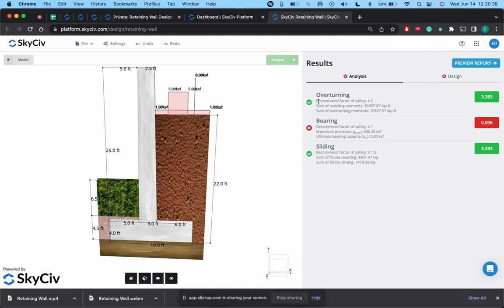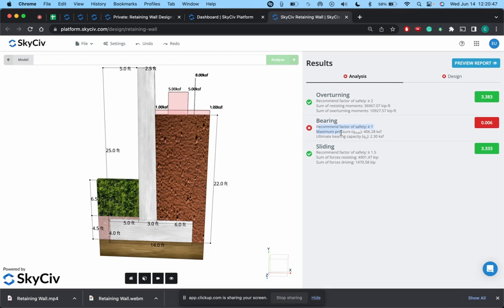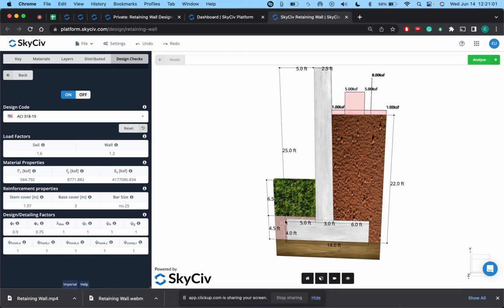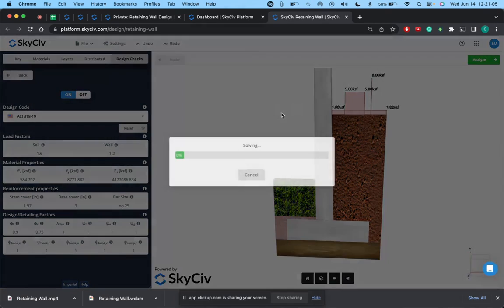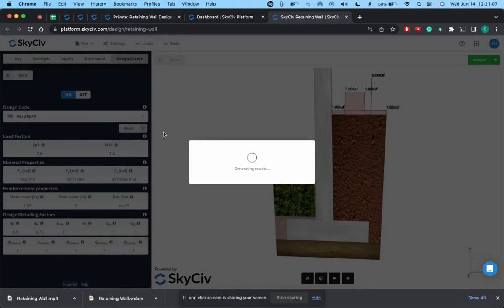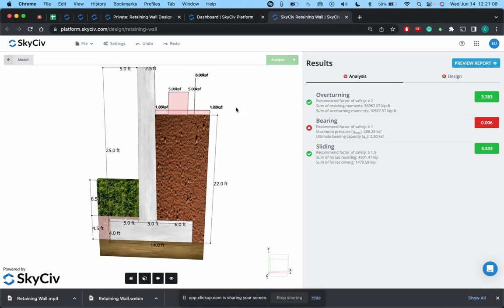And then we get our results. So right now it's telling us okay, when it comes to overturning and sliding we're fine, but when it comes to bearing capacity we're not meeting the recommended factor of safety. So you can always go back here, which is return to model, and we can update these as necessary. Say you want to decrease the loads or you wanted to decrease the height or increase the height, or increase the actual length of the toe, etc. You can modify the footing until you arrive at a result that you want.